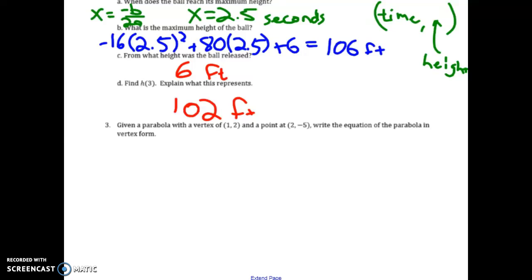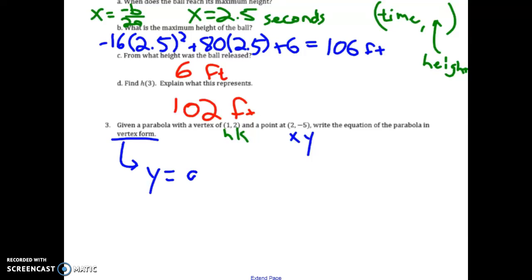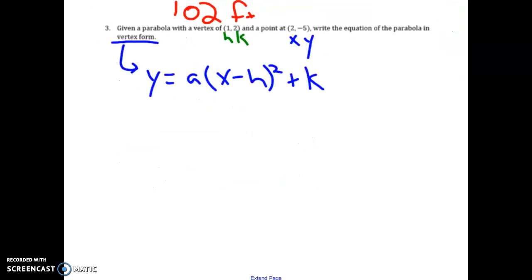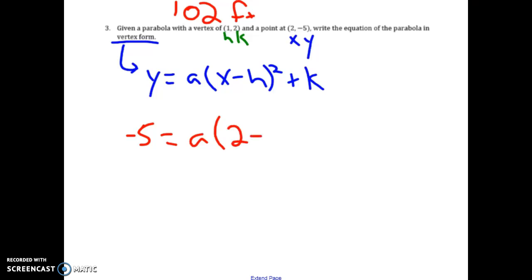For the last problem on the front page, we're given a parabola with a vertex — giving us h and k values — and a point, giving us x and y values. We want to write this in vertex form: y equals a times (x minus h) squared plus k. Filling in the blanks: y is negative 5, x is 2, h is 1, and k is 2.